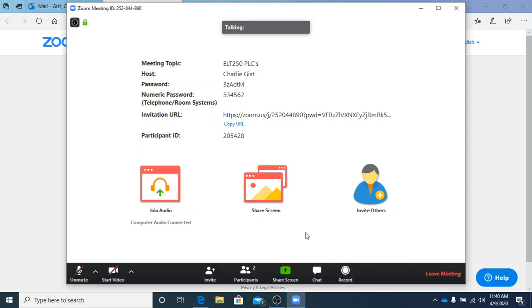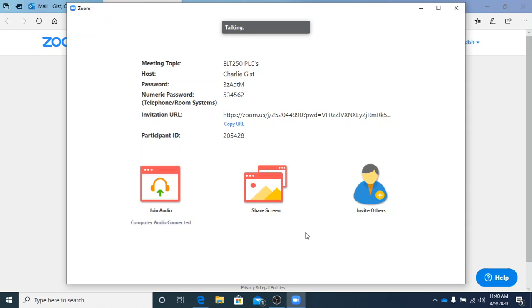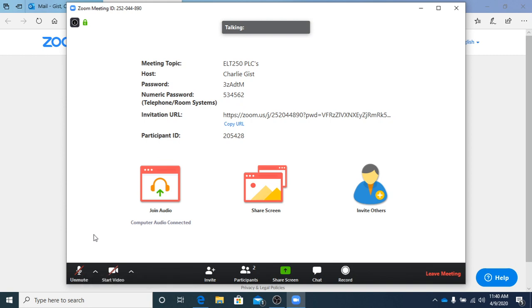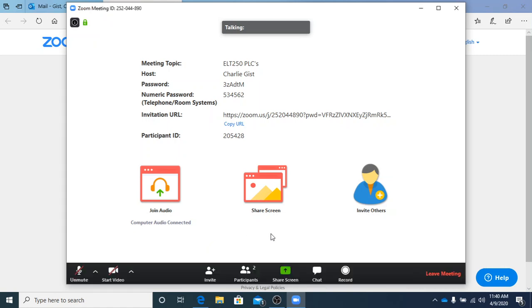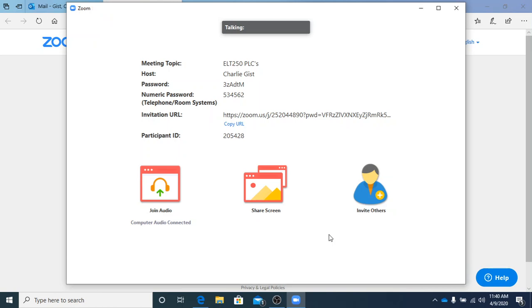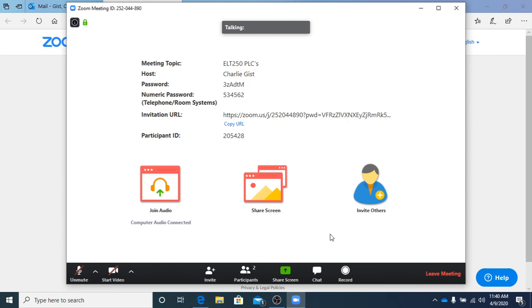That has the software on it for Studio 5000 and FactoryTalk View Studio, so you can have that open only for your software and follow along on something else. Just make sure that you don't have the volume on here speaking back to us because it'll create a loop and we'll probably get a lot of feedback noise. The best thing to do is stay muted unless you need to ask a question.